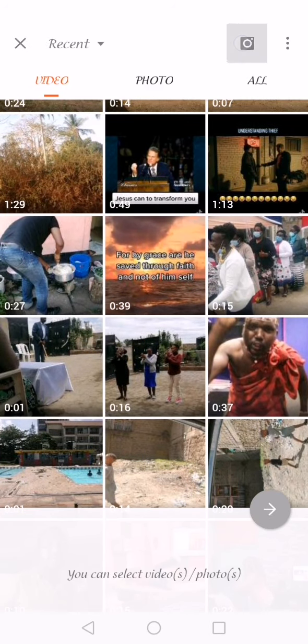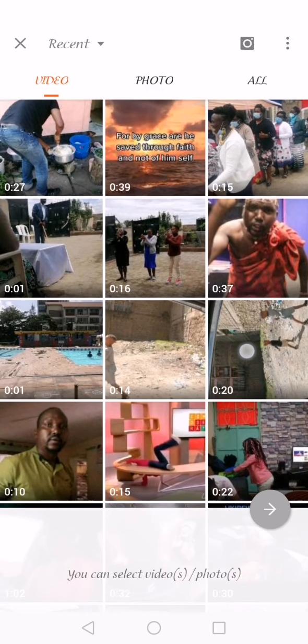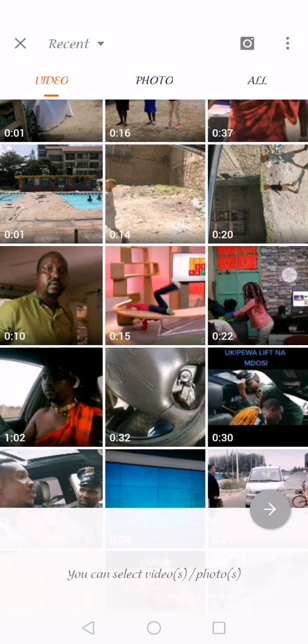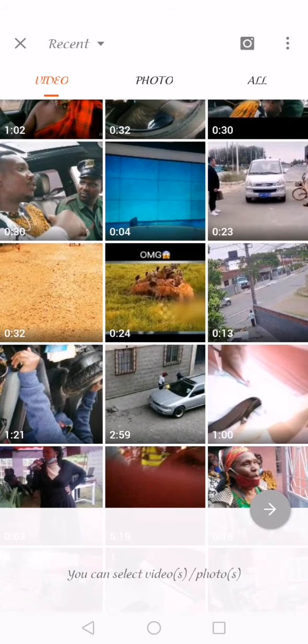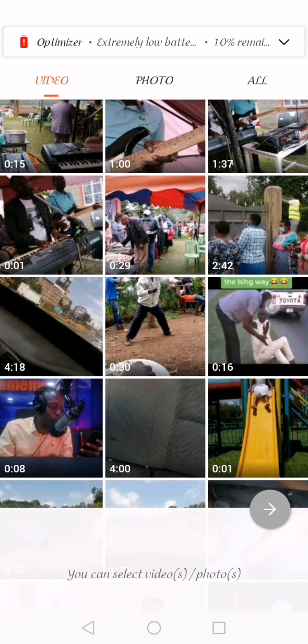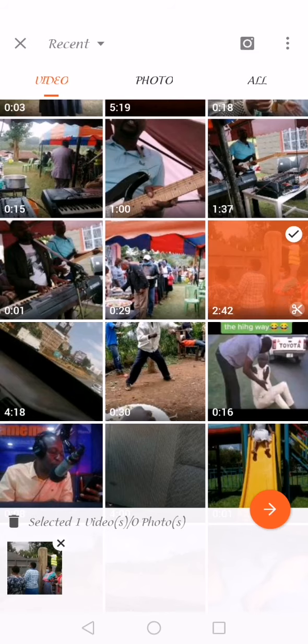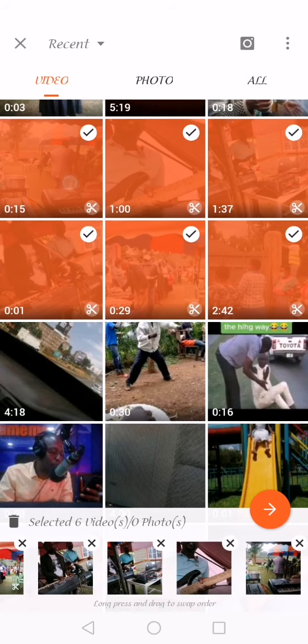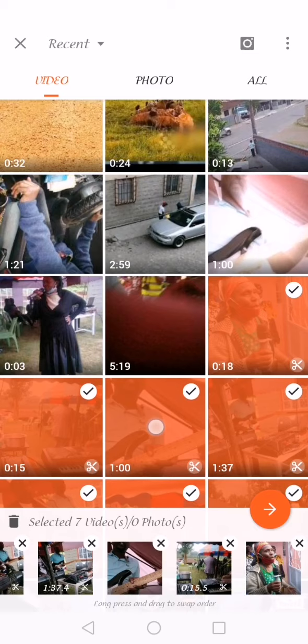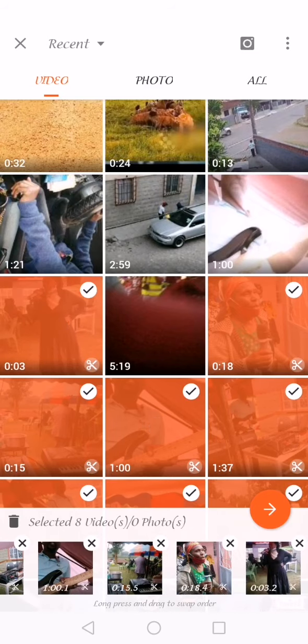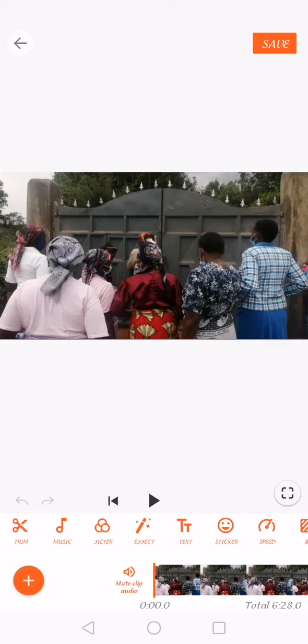If you want to take a new video you just click on the camera. As you can see I don't have enough charge on my phone so I can't get the flash. Here you'll find your videos, and what you do is select the videos you want to edit. Let's say I had gone for an MC job and I want to join all these clips together, so I'll pick this one, this one, this one, and several more. After selecting them, I'll come to this arrow pointing to the side and press 'Let's Go.'